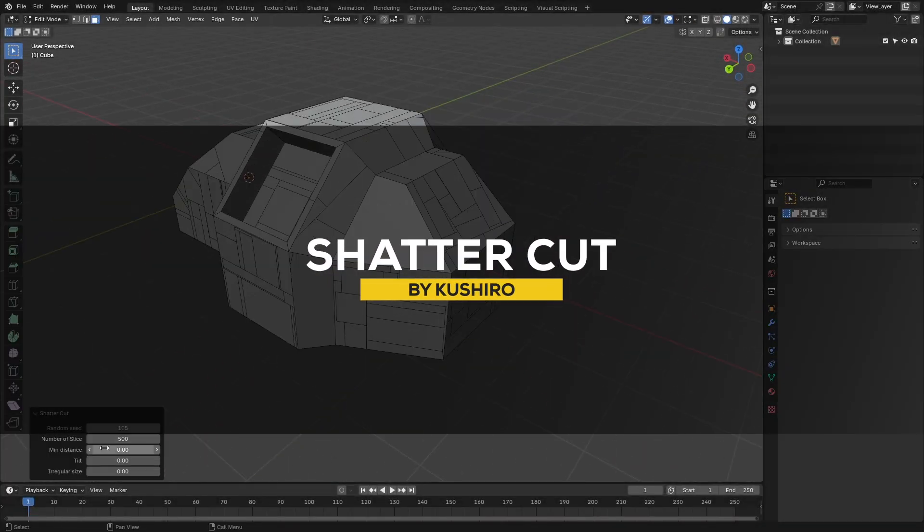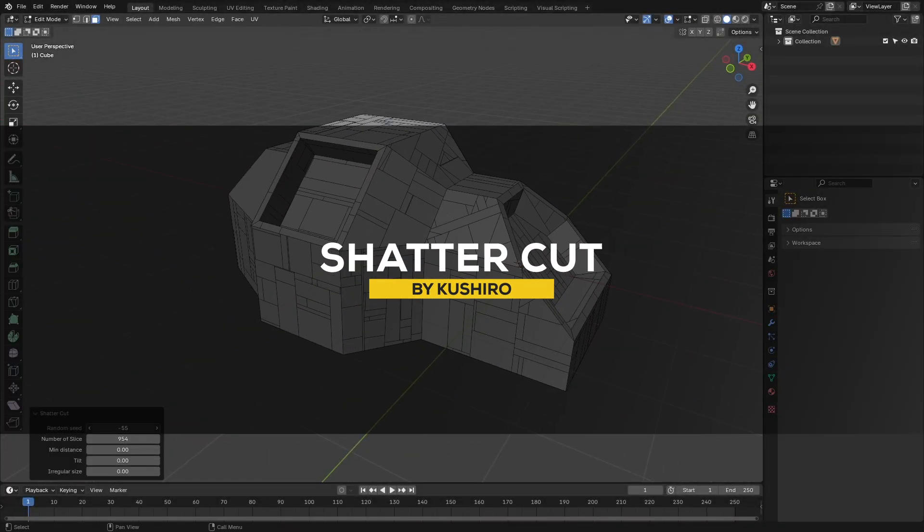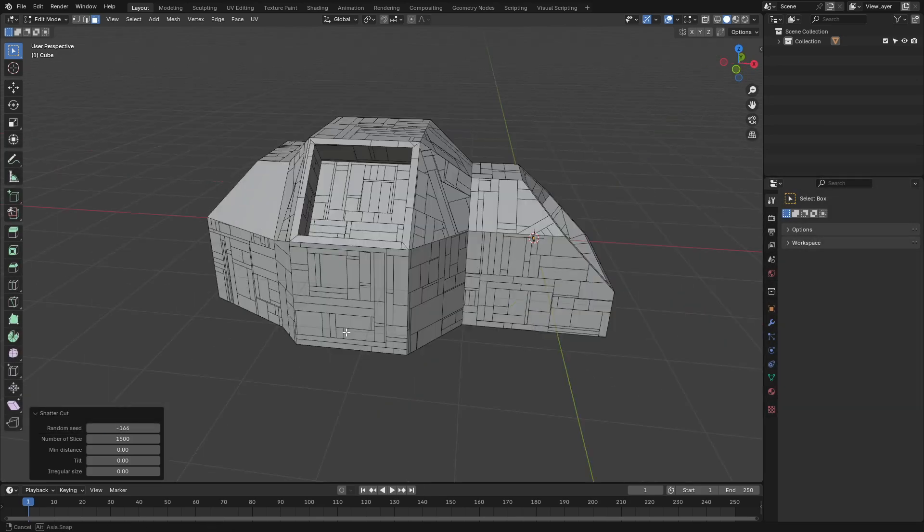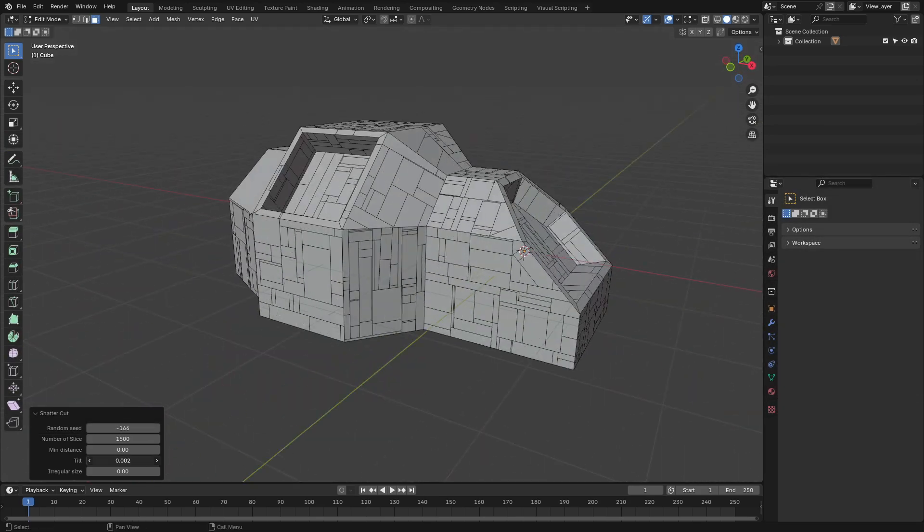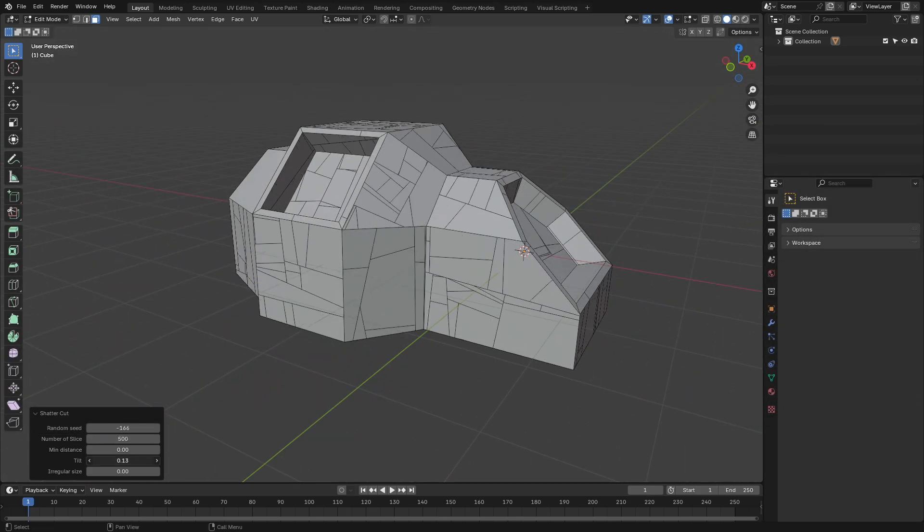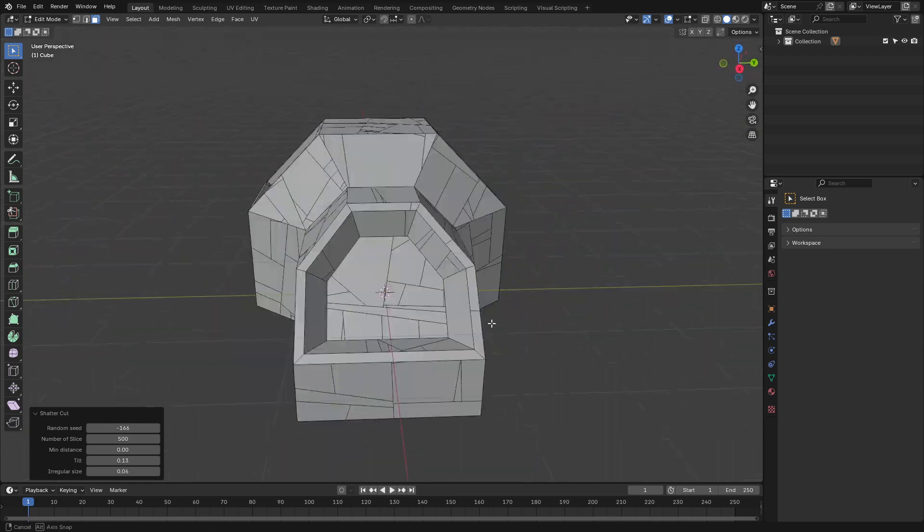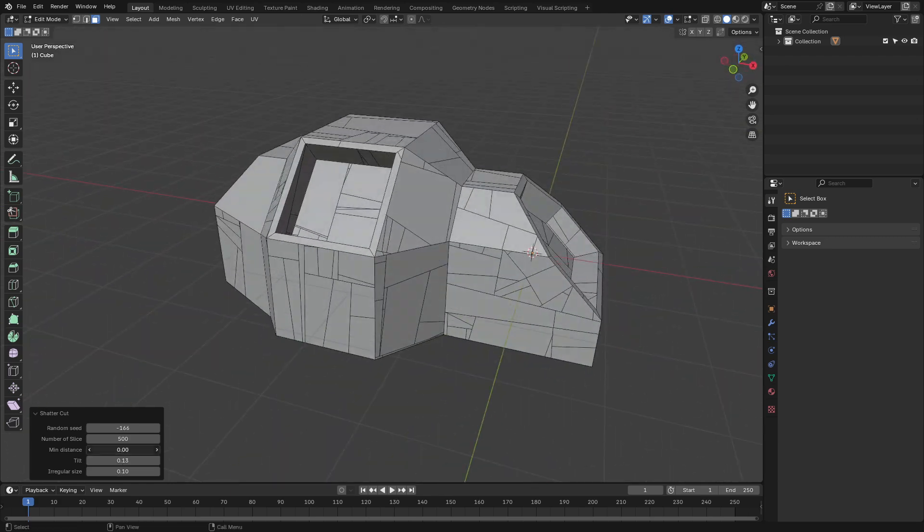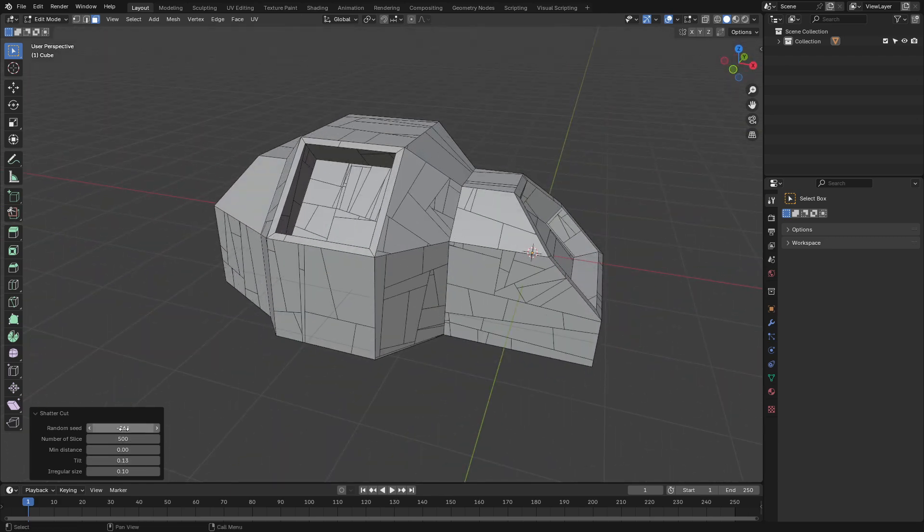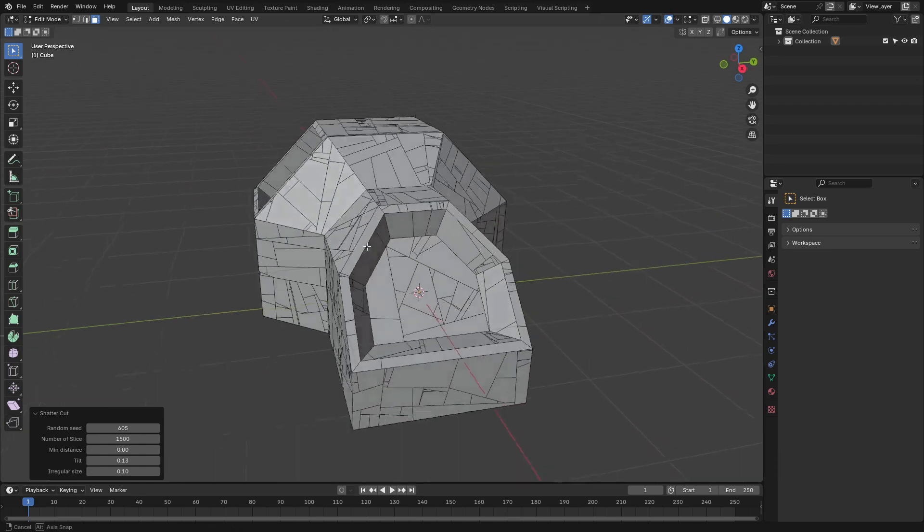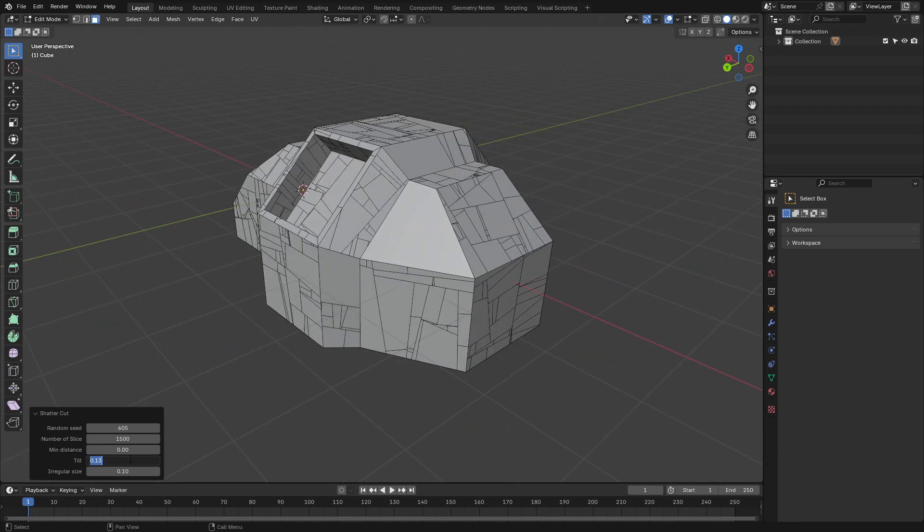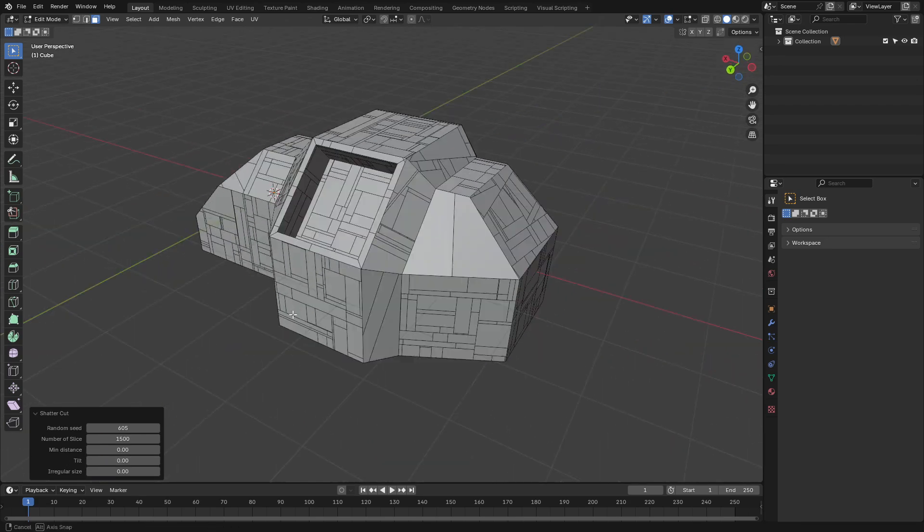The next add-on is called Shatter Cut, which is for creating randomized fracture patterns. So, as the name suggests, this tool is great for adding shattered effects, like broken glass or fragment surfaces to your models. And all you need to do is select your mesh, tweak a few parameters, and the add-on generates intricate cuts for you. And that's it.